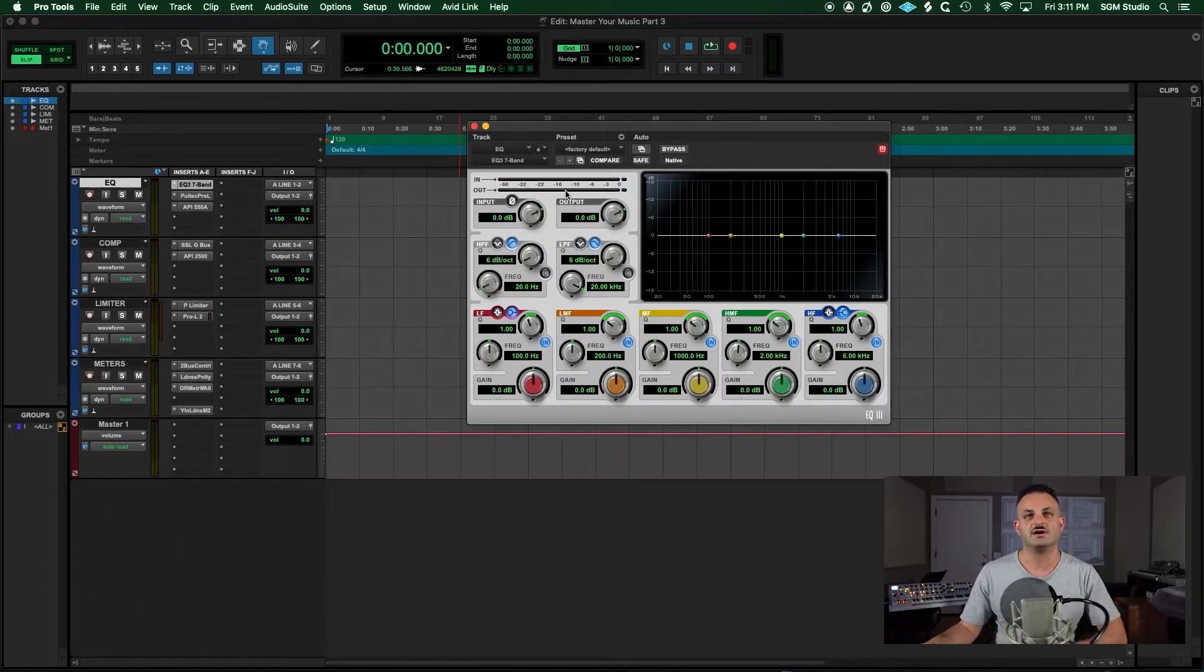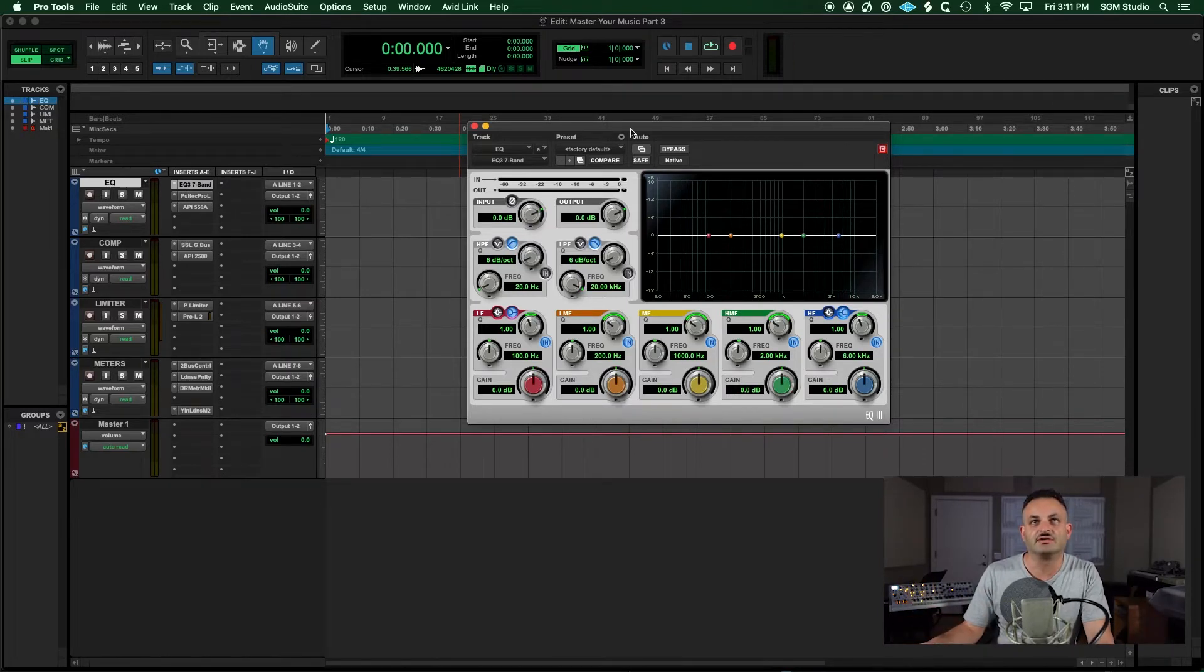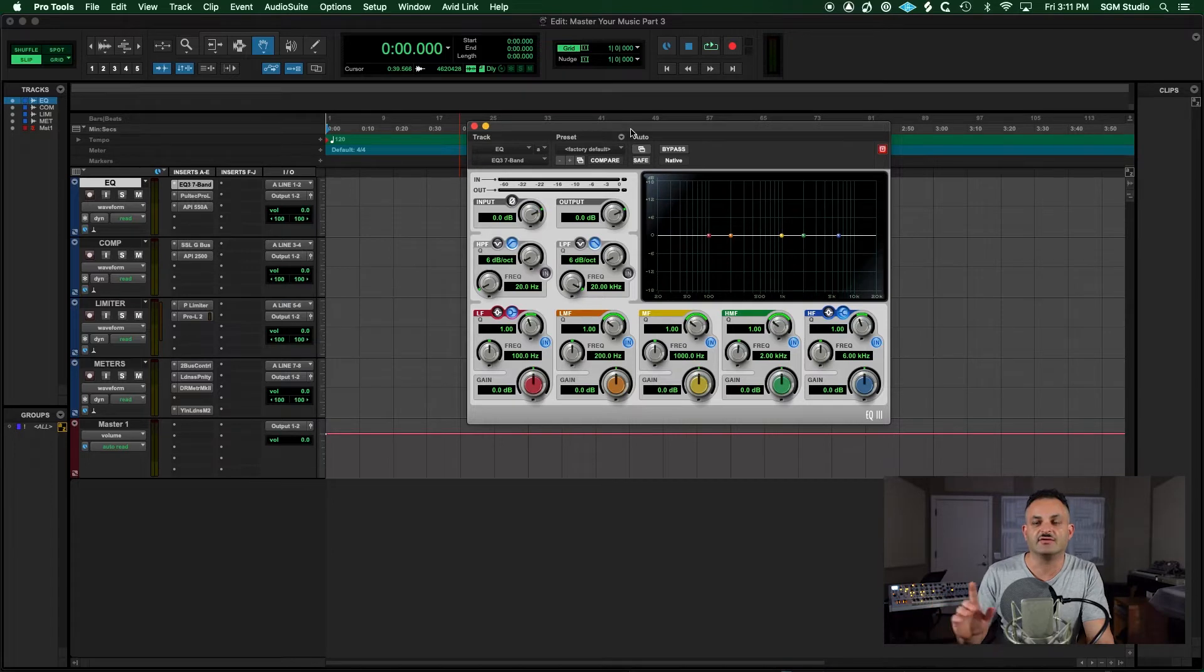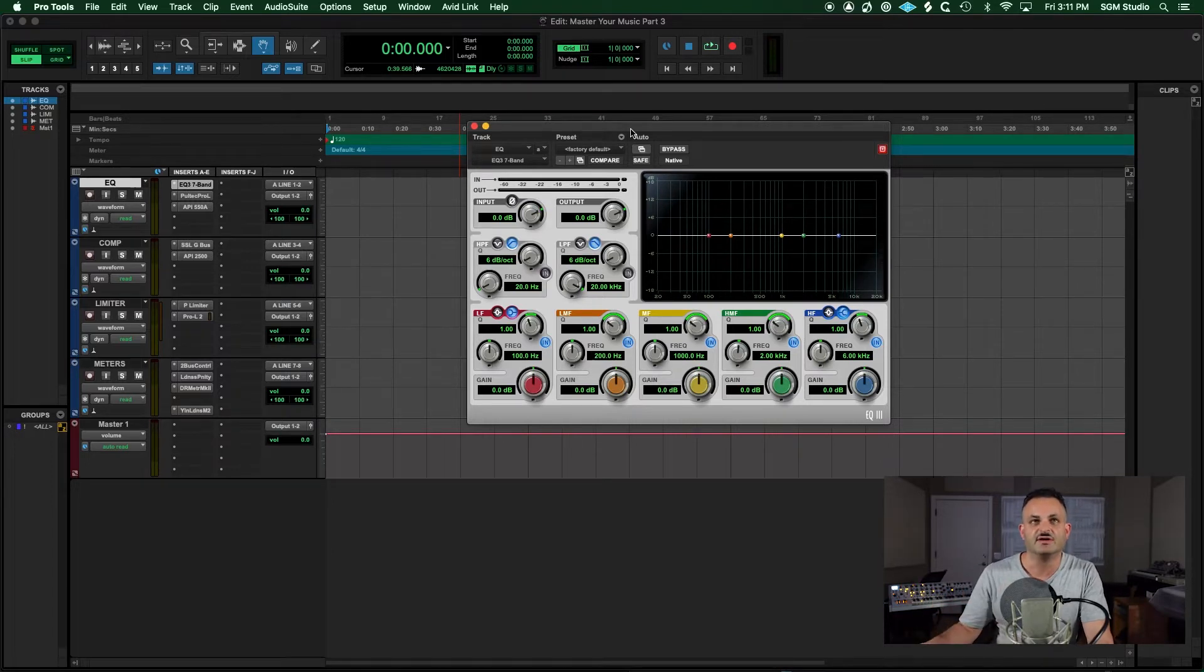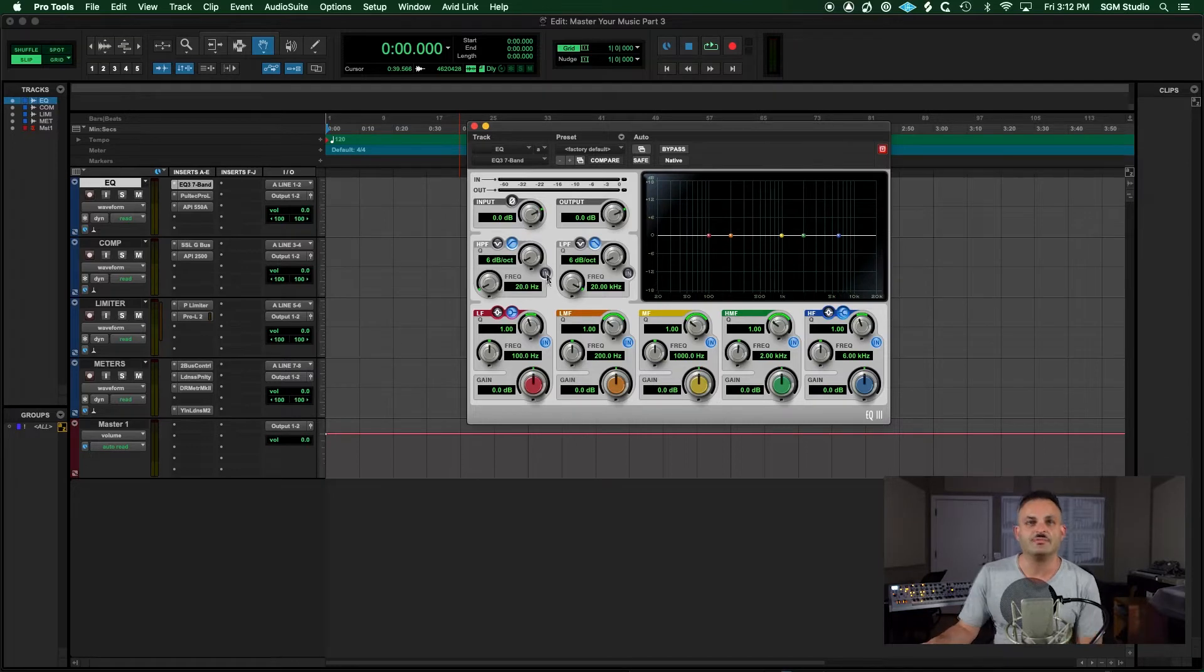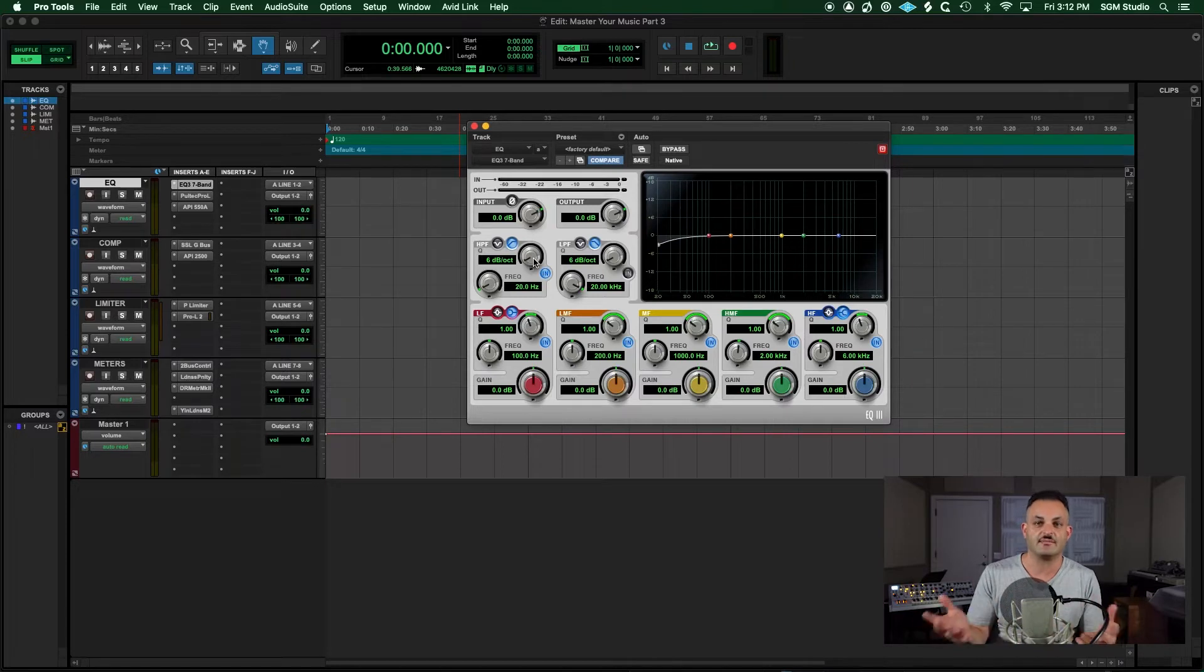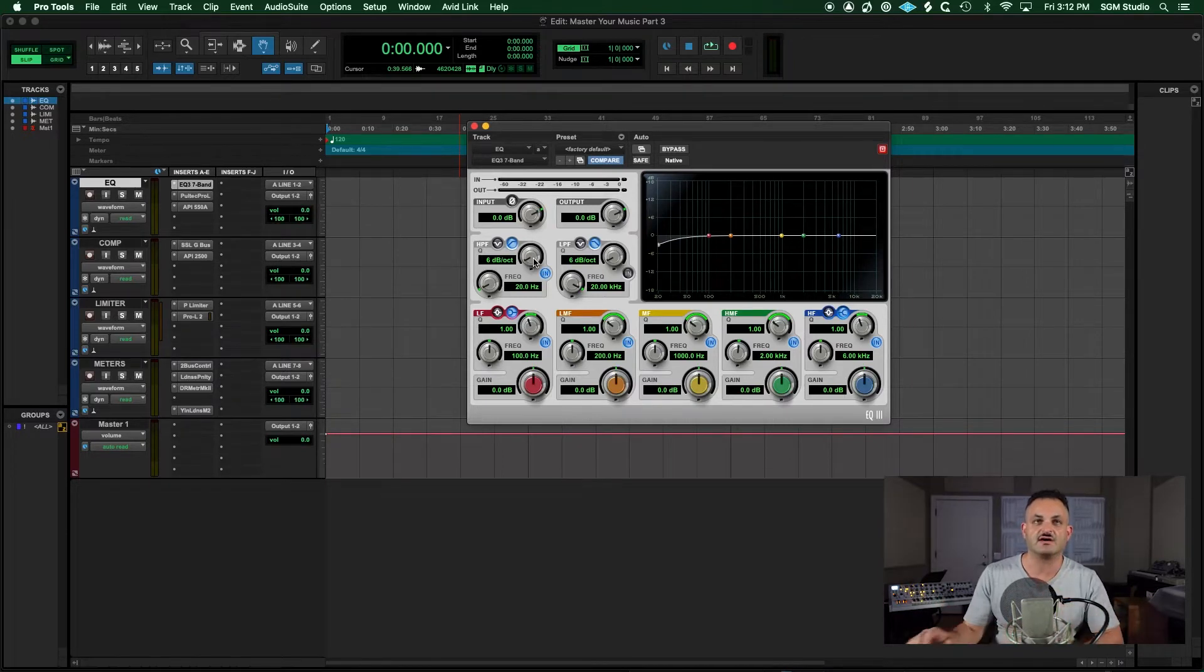First one is just the stock Pro Tools EQ. Another one that I like is the FabFilter Pro Q3 and I have a video on that EQ as well. I'll leave you a link up above. But the stock Pro Tools EQ works fine for me. One of the things I didn't do in the last video, if you missed the one about mastering your own song, check that out. I'll leave you a link up above.